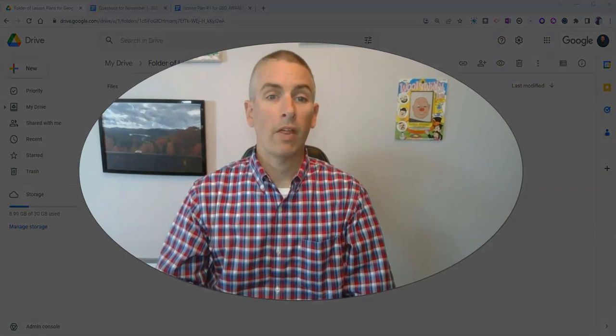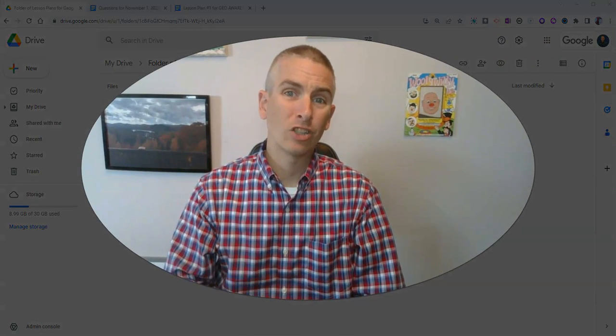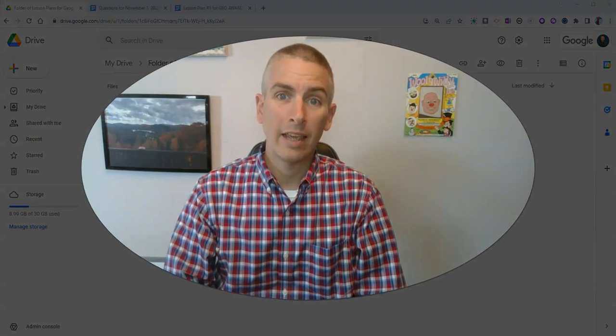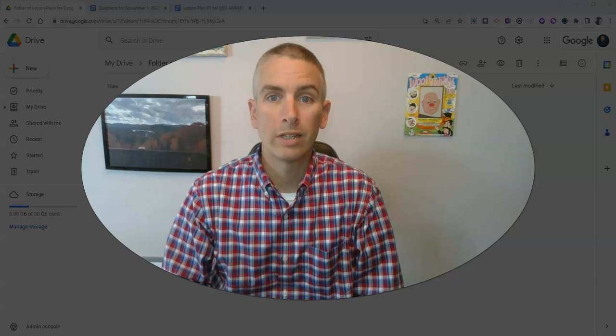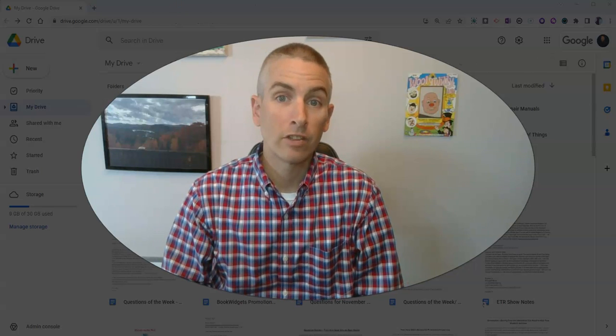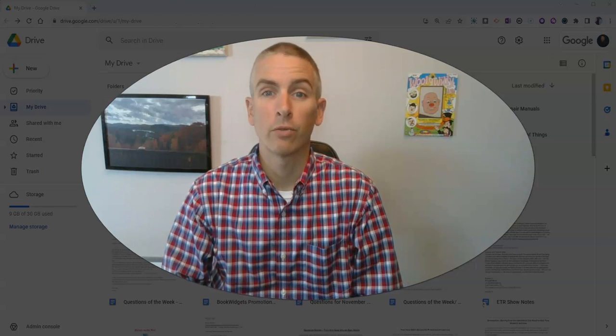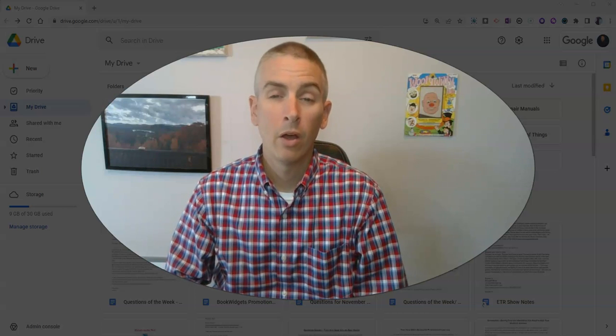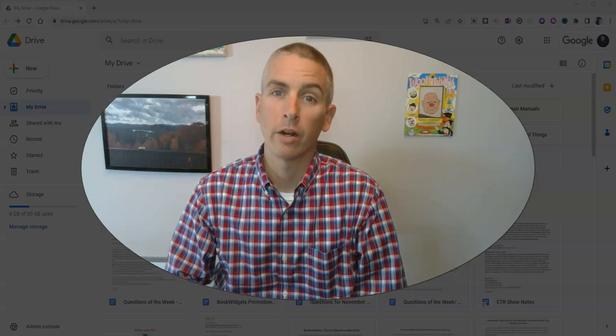So that's a short overview of sharing settings in your Google Drive. As always, for more things like this, please visit freetechforteachers.com or subscribe to my YouTube channel.